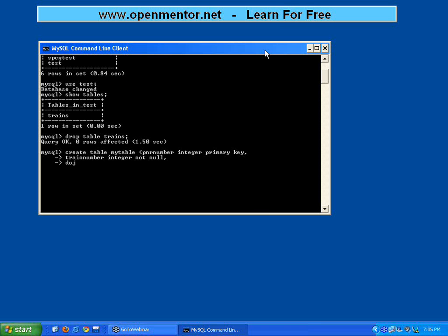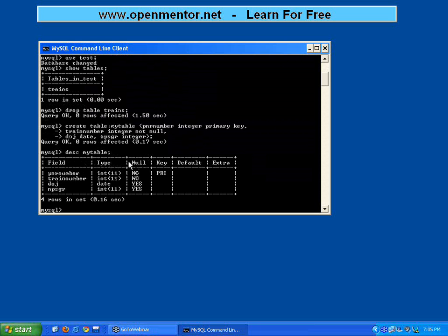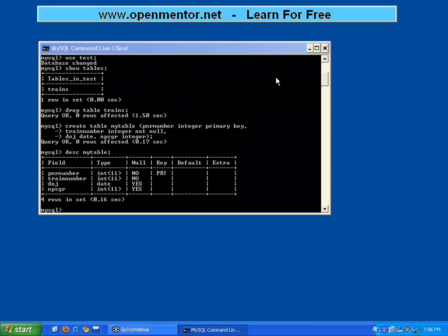Now I'm going to have one more field called date of journey, DOJ. This date of journey I want to give a type as DATE. And one more column: number of passengers, NPSGR, again integer. So there are four columns: PNR number integer, train number, date of journey, and number of passengers. The table is created. Now I say DESCRIBE my_table. In the NULL column it shows that PNR number cannot be null — it's the primary key, which must have a unique value.